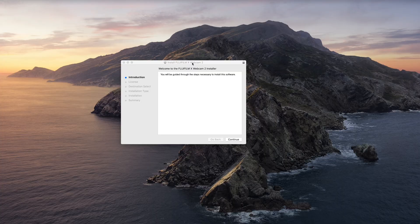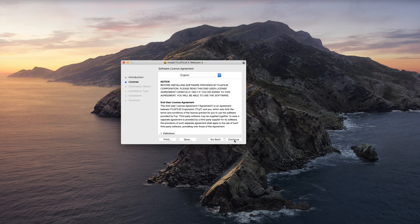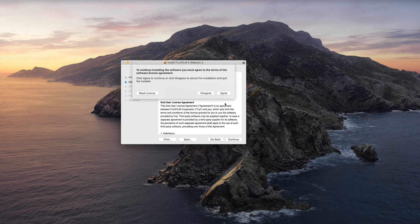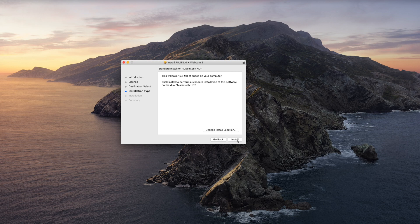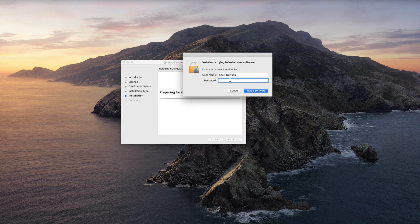Basically what you want to do is install the software and use your Fuji camera to take advantage of the high quality image it gives you, better low light performance, and also the ability to use your camera in different locations — not just right in front of you like a webcam — and also the different lenses available with your Fuji camera.